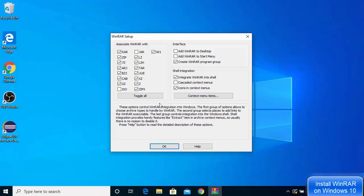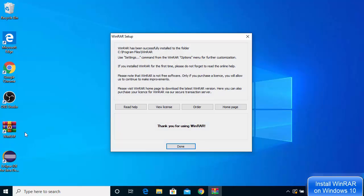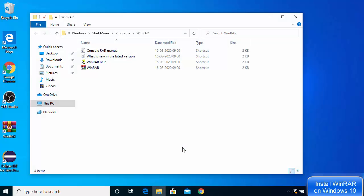In the next setup window, leave everything as default. You can check the checkbox that says 'Add WinRAR to desktop' and also the checkbox to add WinRAR to the Start Menu. Check both checkboxes and click OK. You'll see the WinRAR icon appear on your Windows desktop, and the installation is successfully completed — click Done.